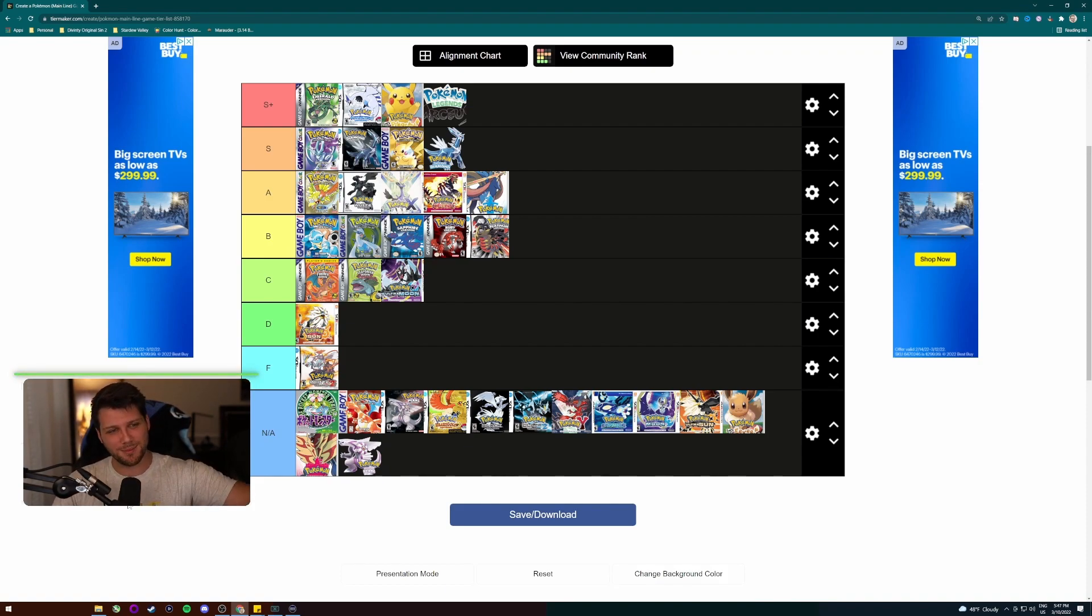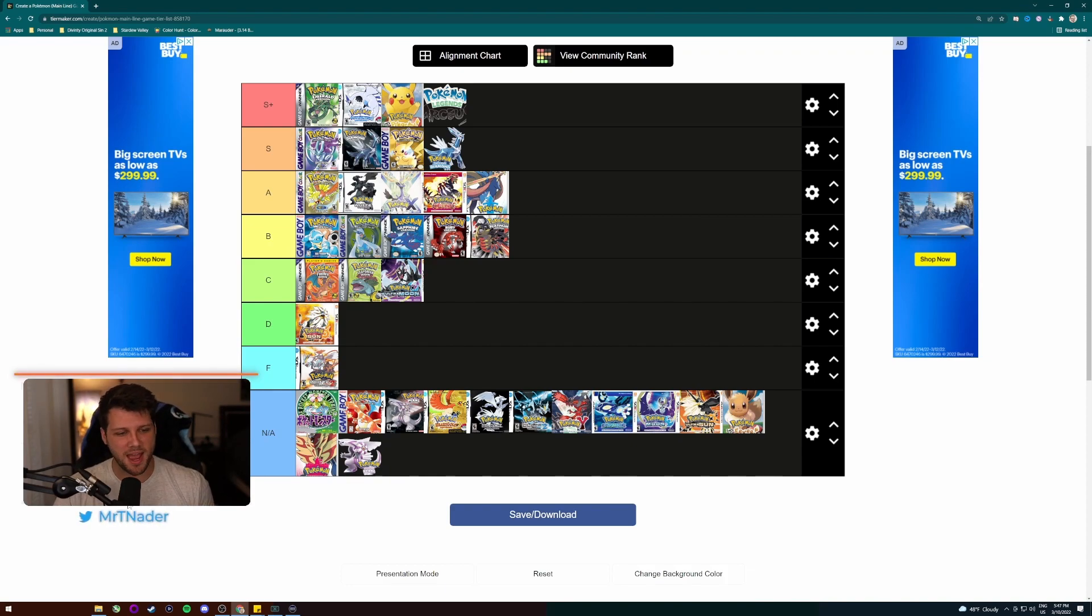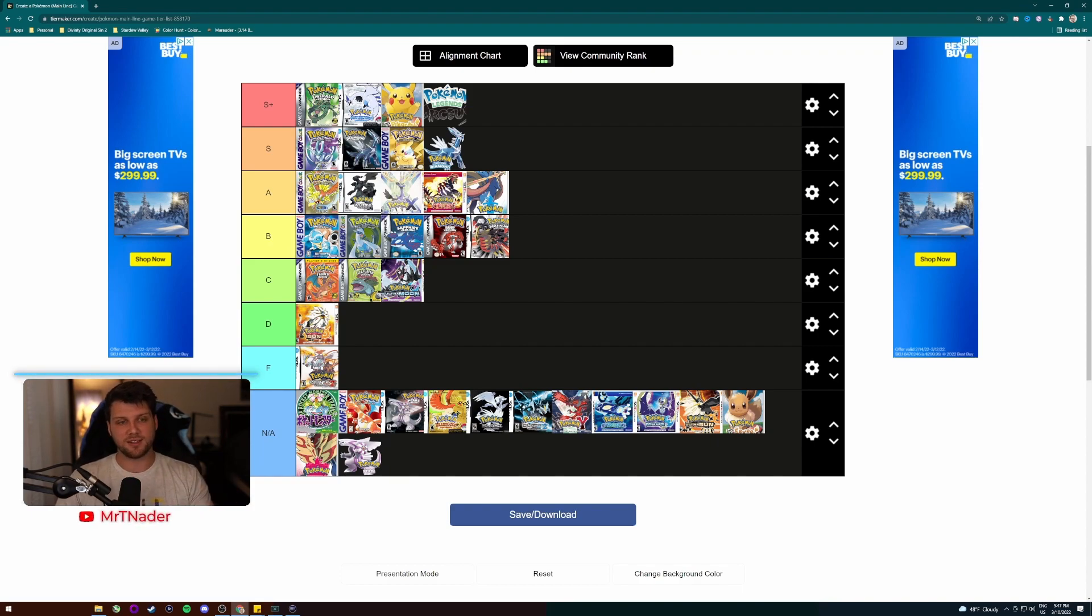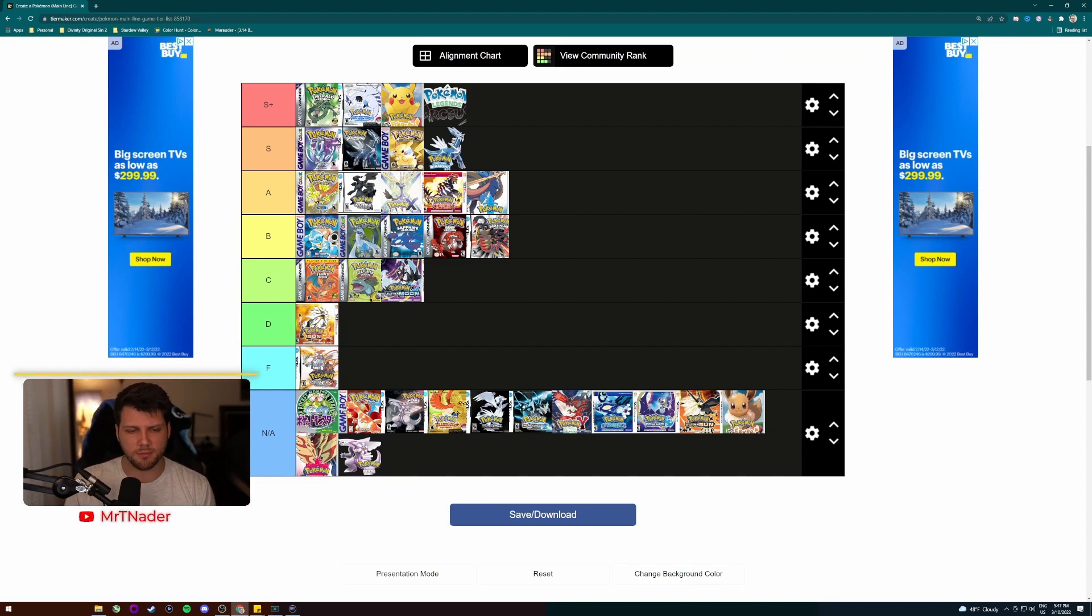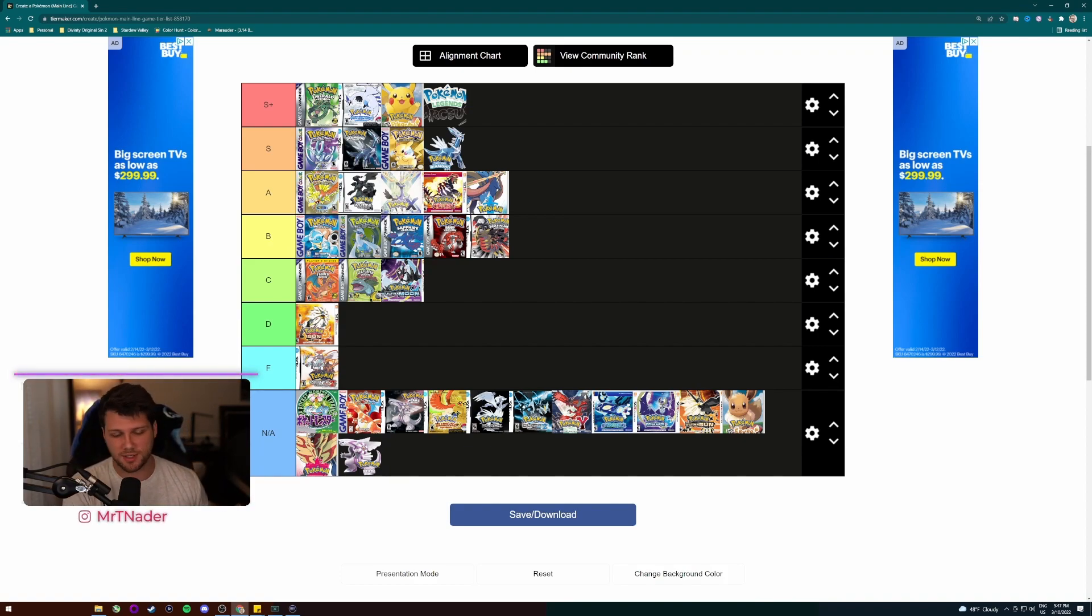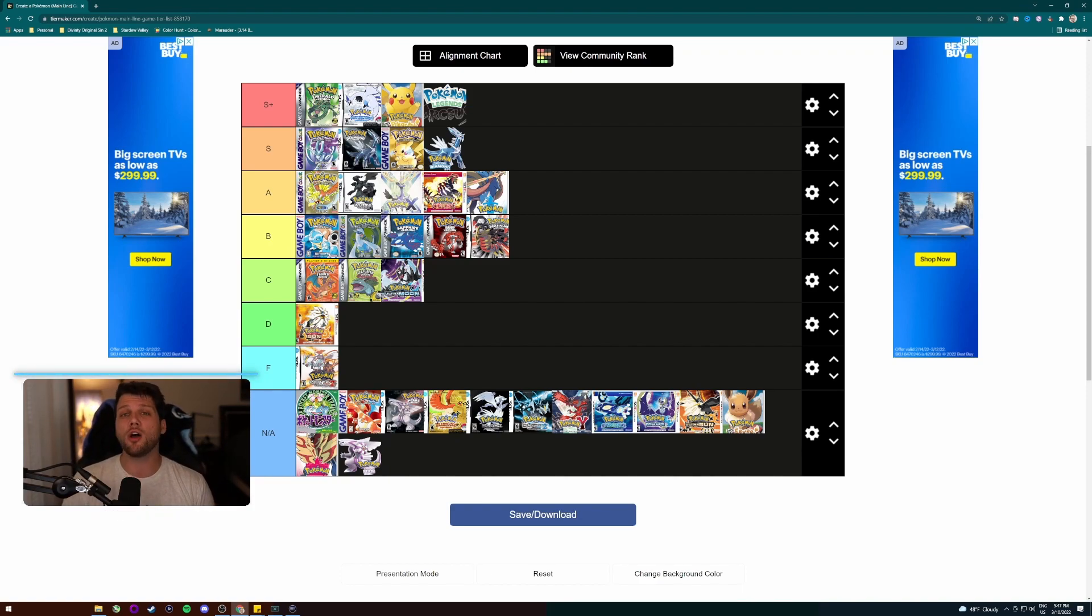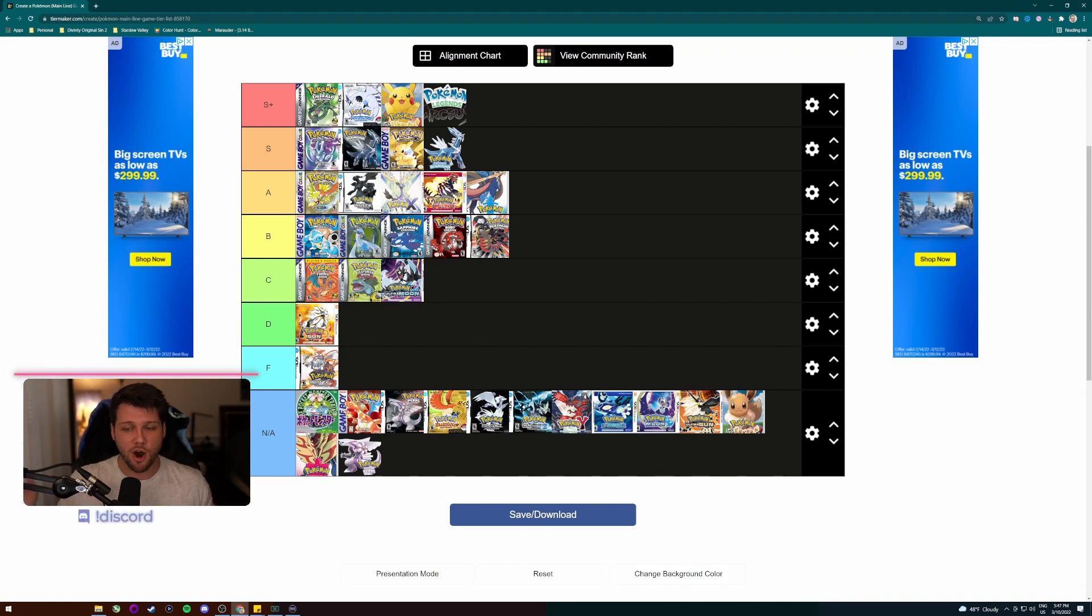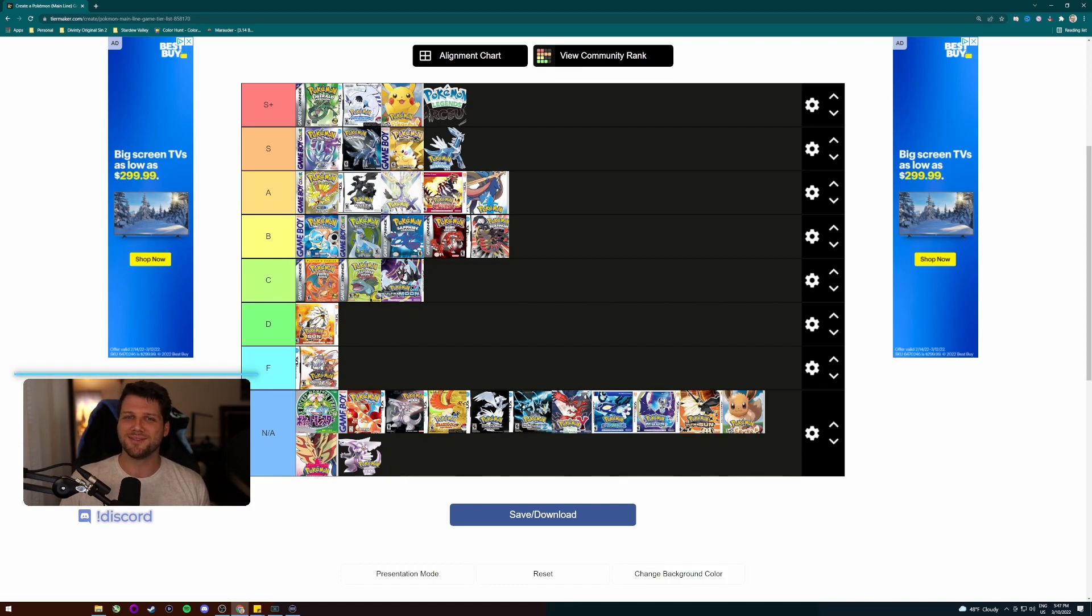There we have it. This is my complete list from S all the way down to F, including some NA of games that I did not play. But needless to say, here it is. And I'll probably, you know, post this on my socials and stuff. So if you're following me there, Mr. Teenator Everything on Instagram, Twitter, TikTok, here on YouTube. And you can also watch me live over at twitch.tv forward slash Mr. Teenator. But needless to say, I think we're done here. Hope you all have a great one. And thanks for watching.